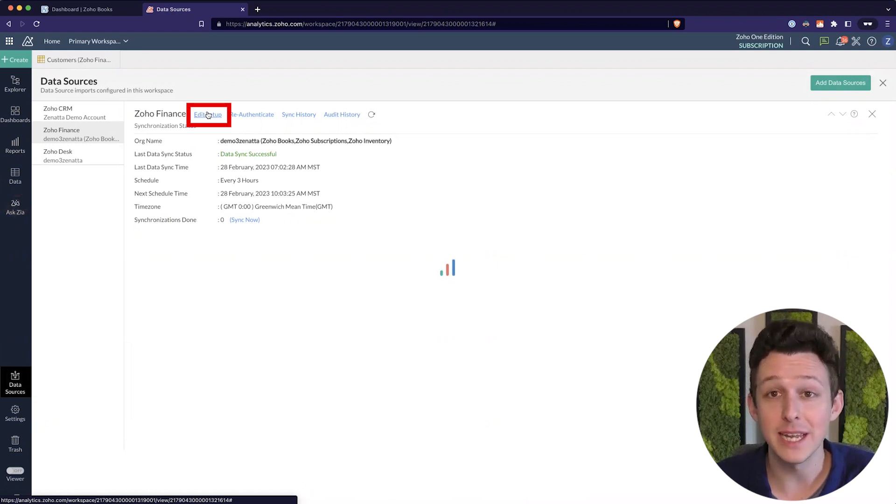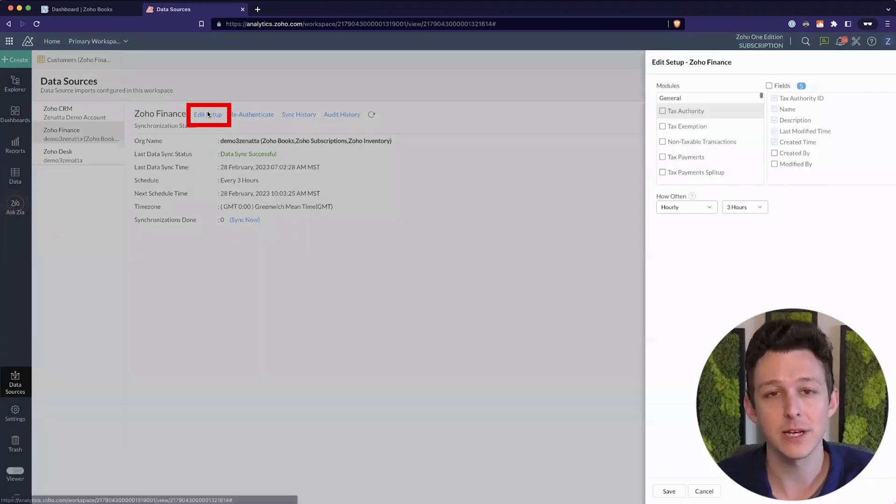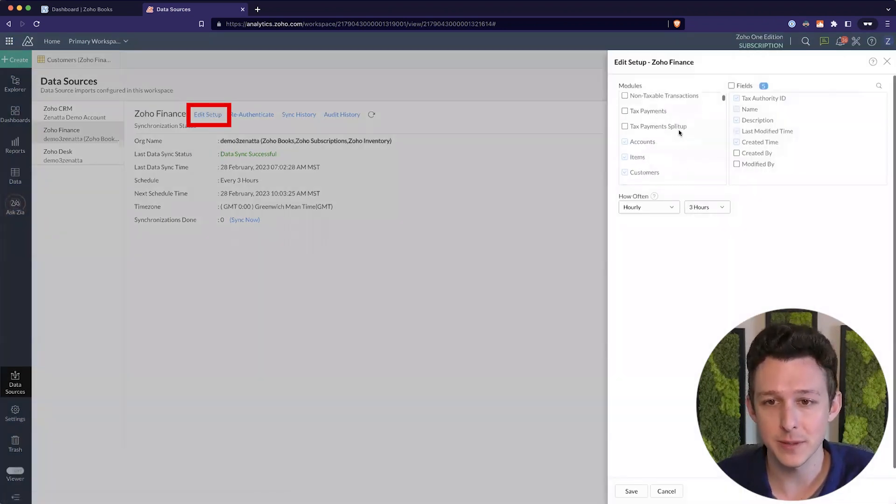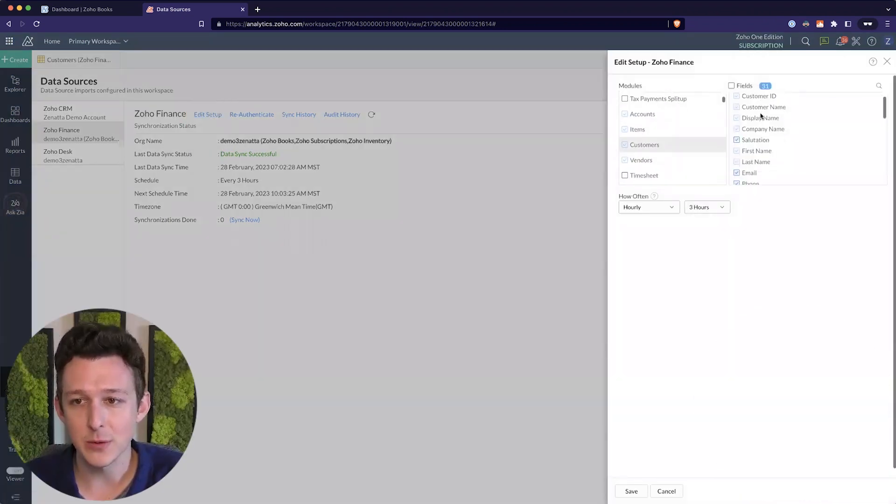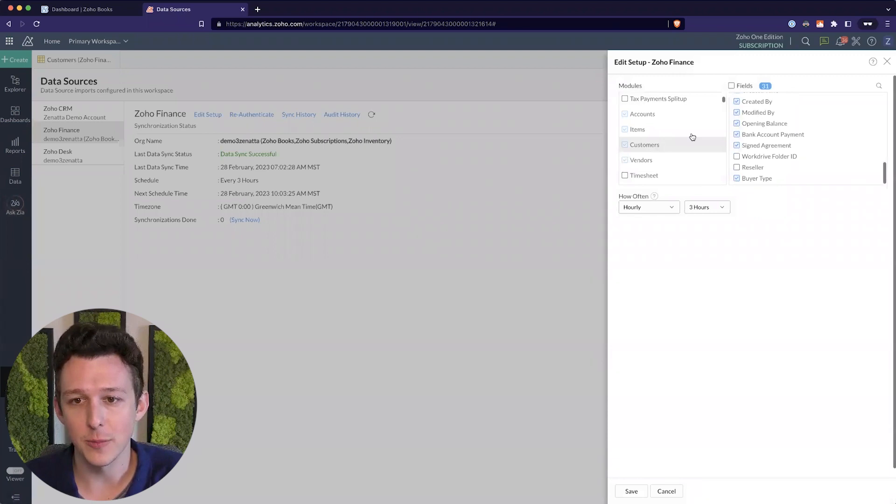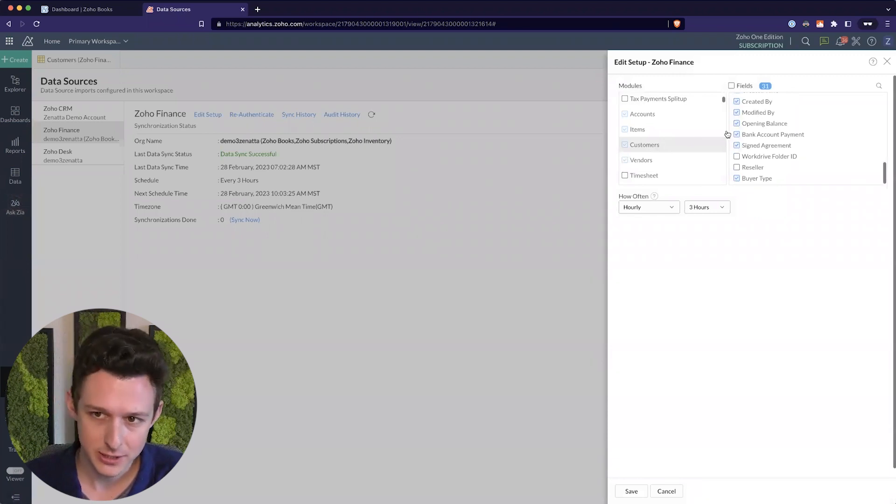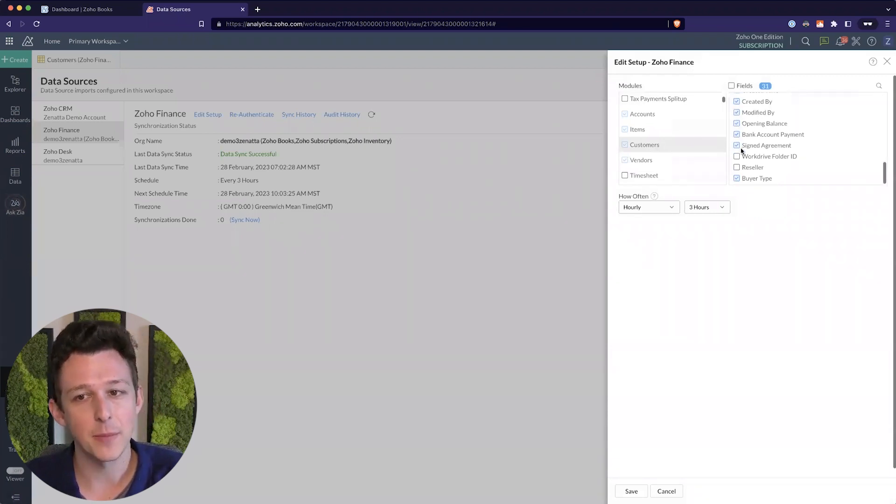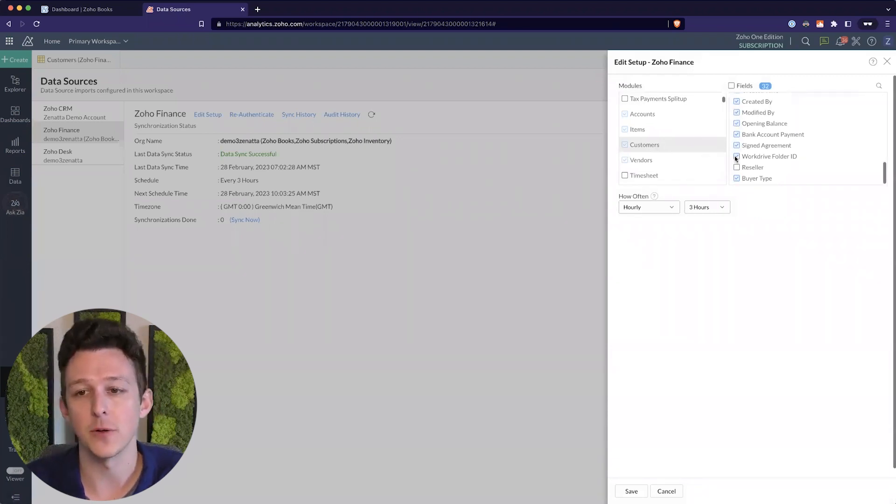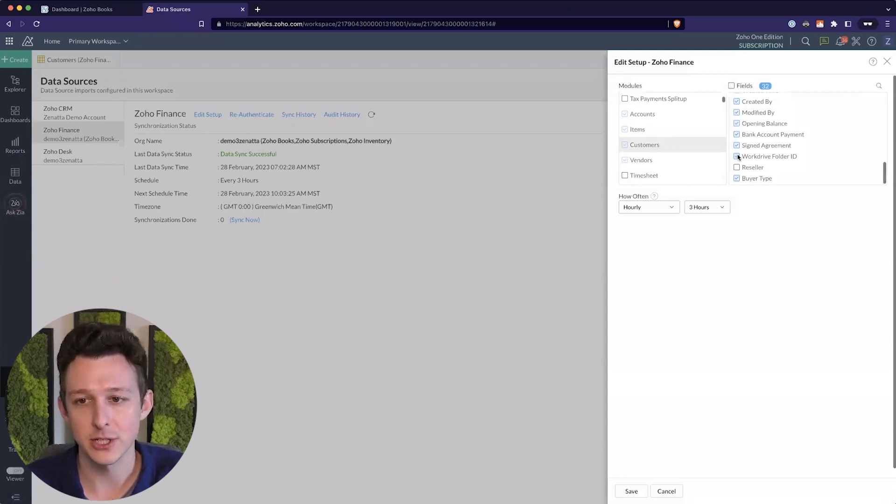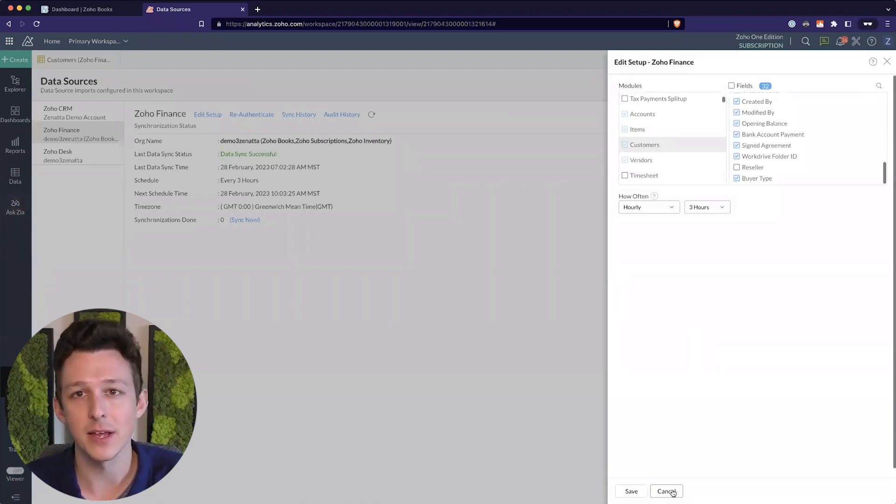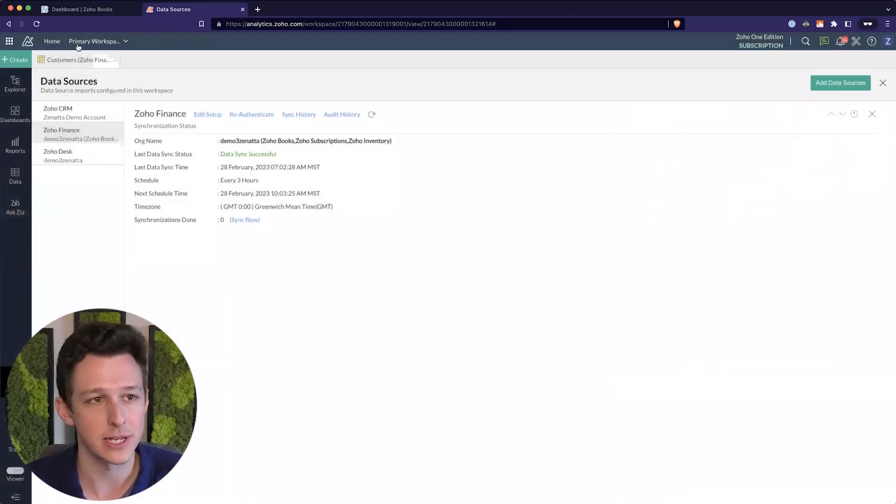So in this case, we need to make sure that we have that bank payment field. But if you needed anything else, a little bonus tip here within this menu is where I can add all my fields. So in customer, we see I'm already syncing that, but maybe I wanted to add this work drive folder ID. I could just check that box, click save, and then on the next sync, it will pull in additional data.